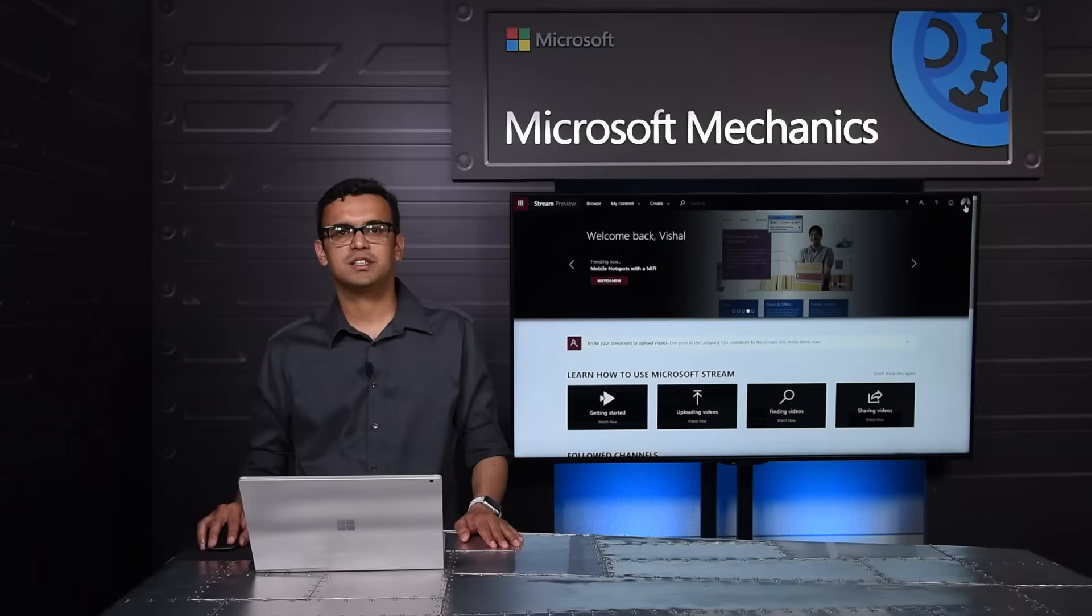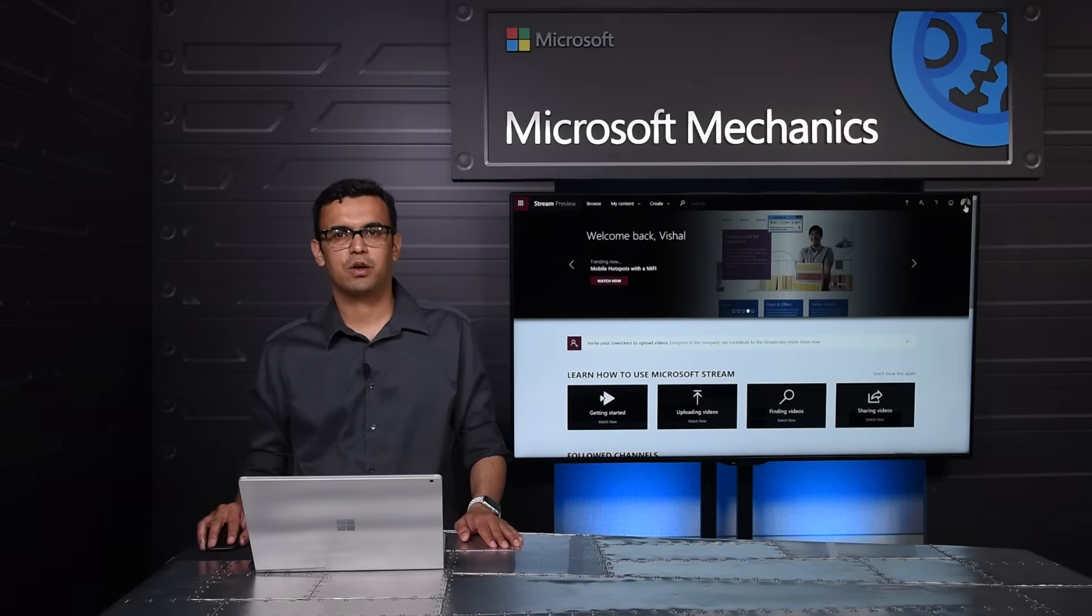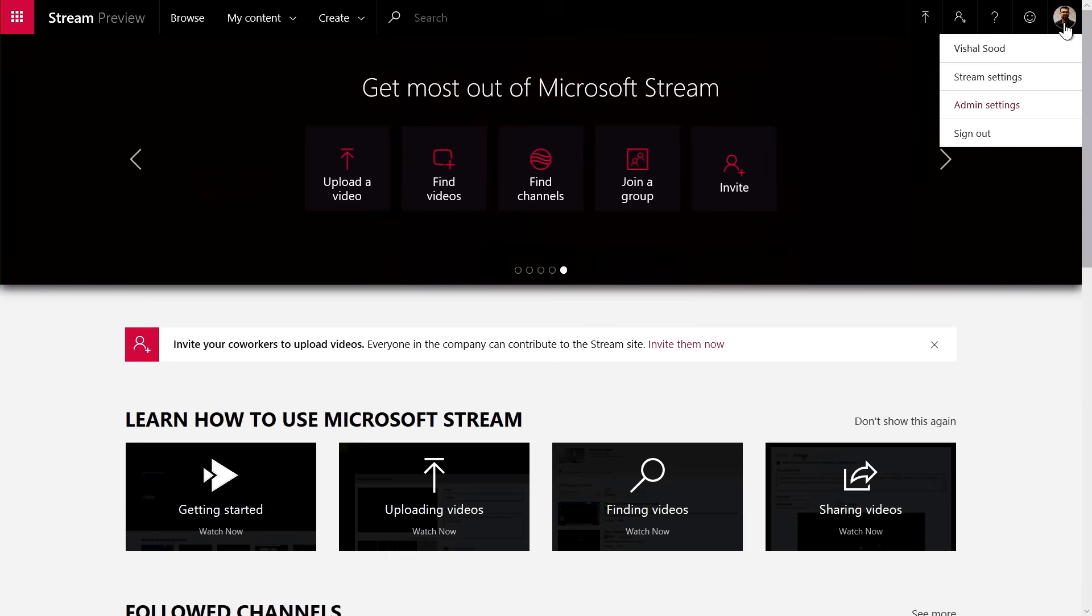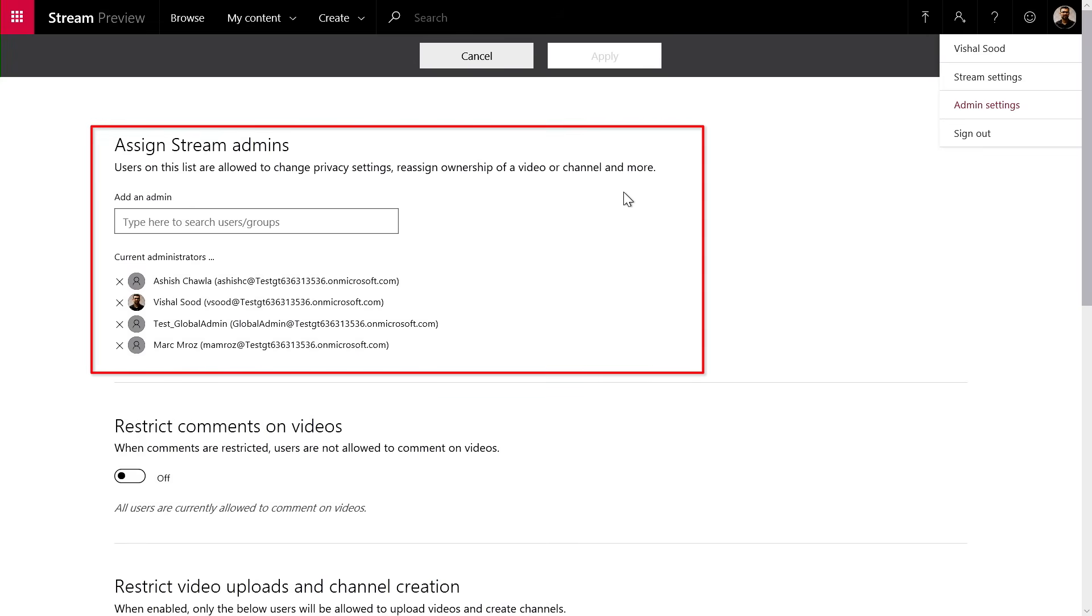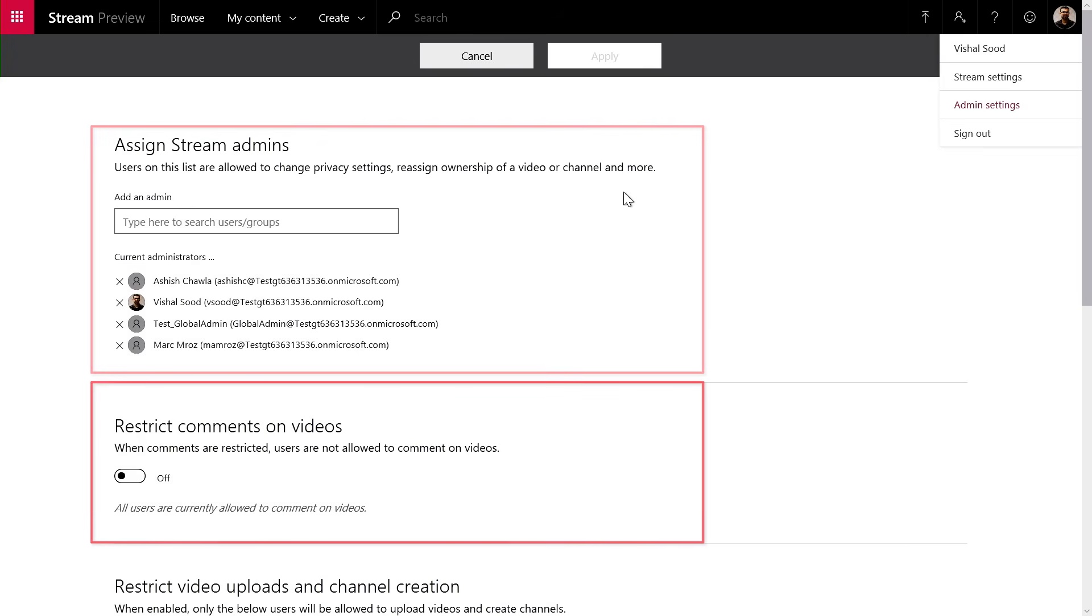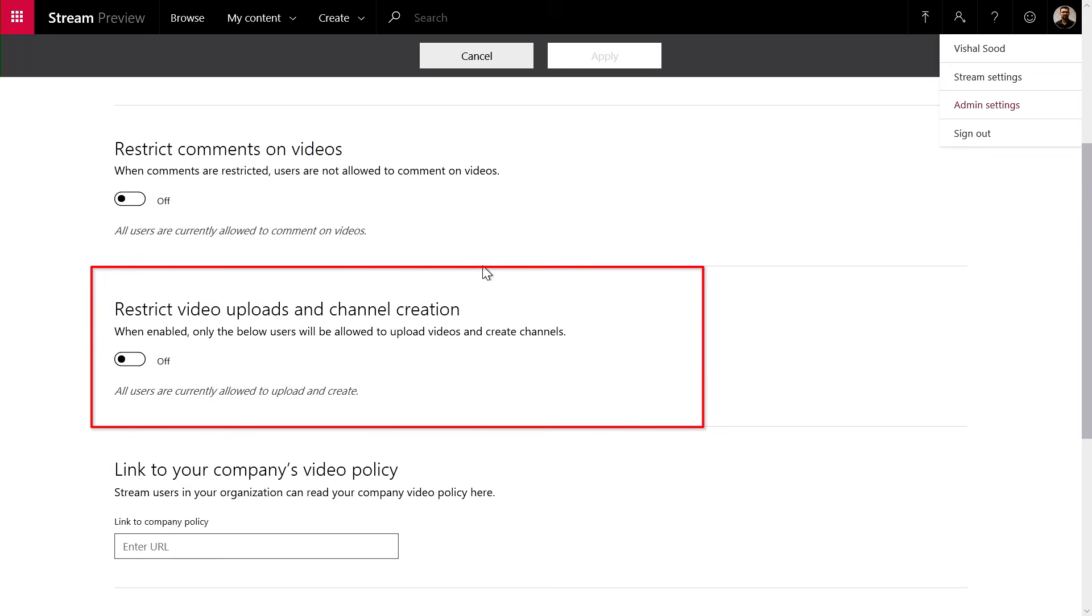That was your experience as a user. Now, as an admin, Stream meets Office 365 compliance standards, so you can rely on it, and we know it's important that you're able to govern the solution. I can click on my profile here and go to the admin settings page. From here, I can add other people as admins. I can restrict commenting on the videos. I can even restrict who can upload to the videos.